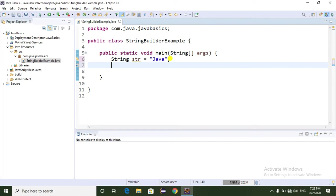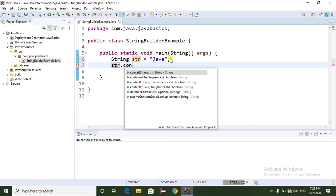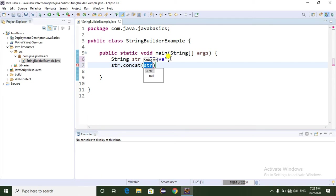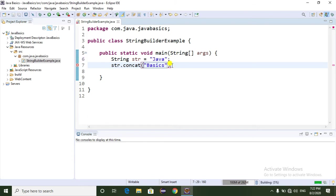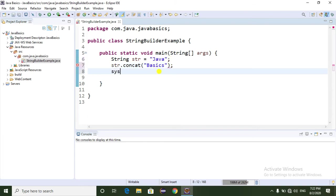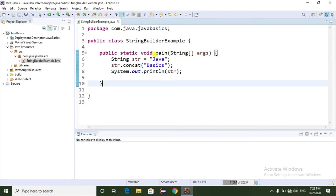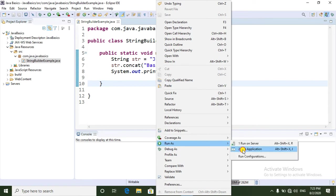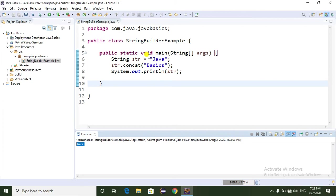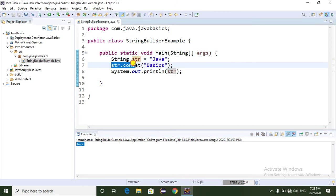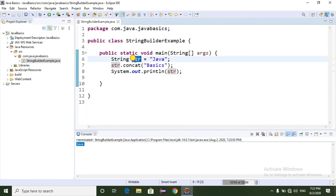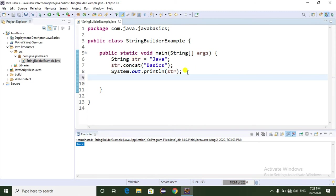So: String str = "Java". Basically the String is an immutable class, that means we cannot change the String object. Now I am going to modify the string using str.concat(), and the concatenate method is used to concatenate a string to the existing string. I am passing "basics". Now if you run this program, it is printing just "Java", that means once we create a String object we cannot change it. String is an immutable class.